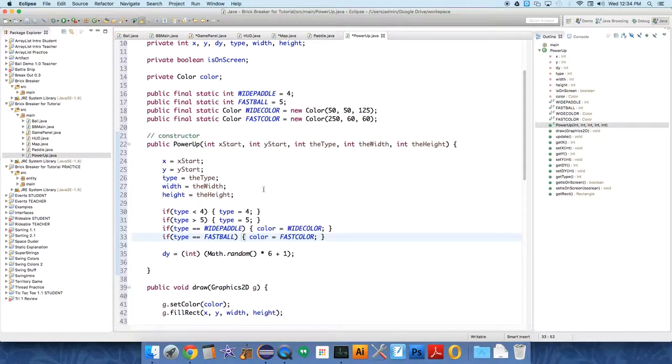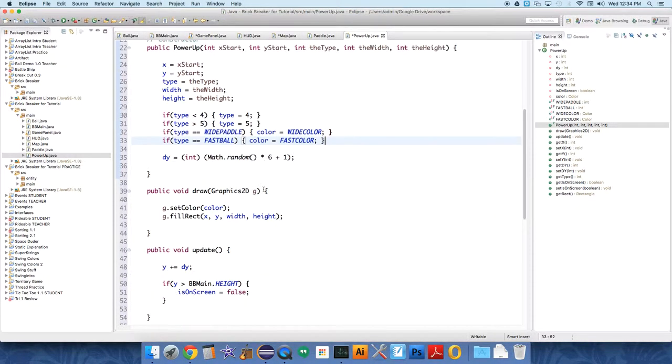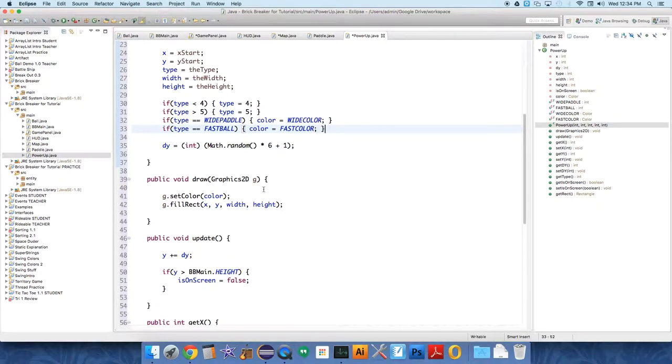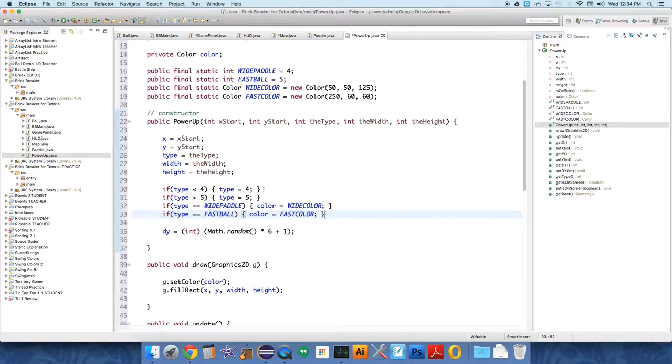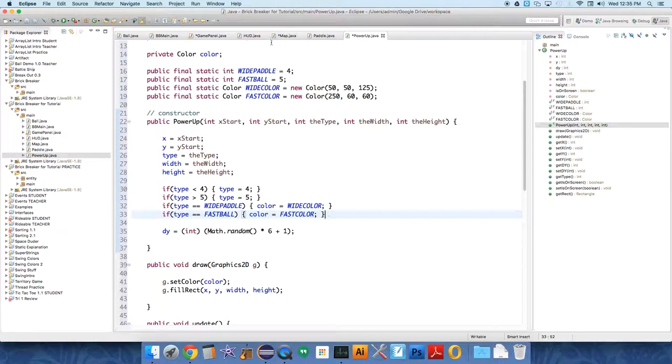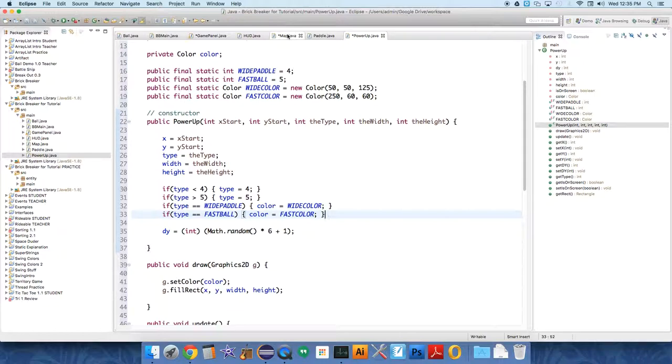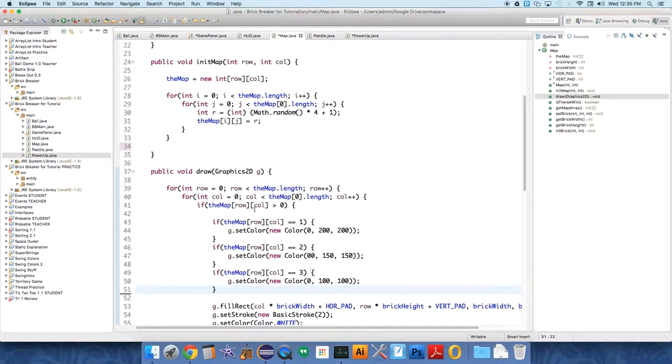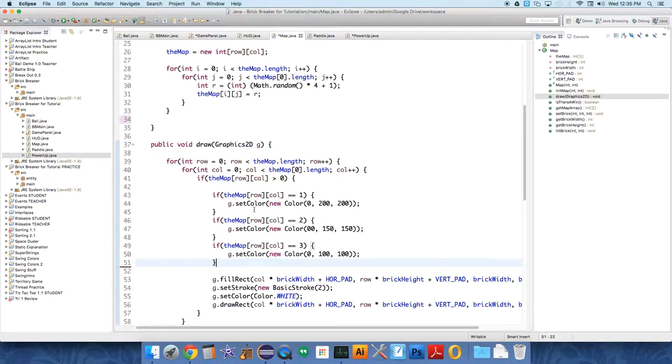And then we also need to coordinate this with the map because the power-ups are not actually going to just be literally in the map. There are better ways to do this. We could have created a brick class or an abstract class. There are a number of different ways, but I'm trying to keep it really simple. So we're just going to coordinate the map and the power-up objects.